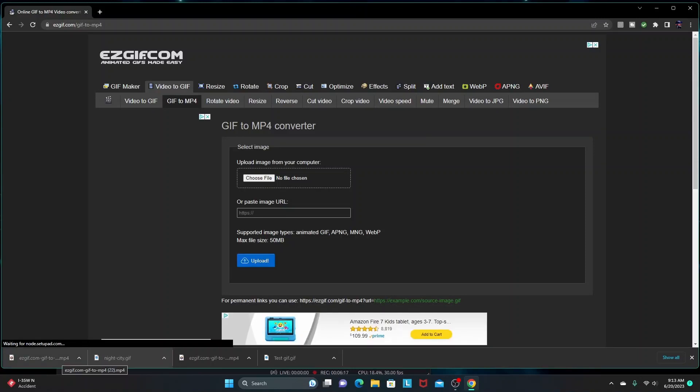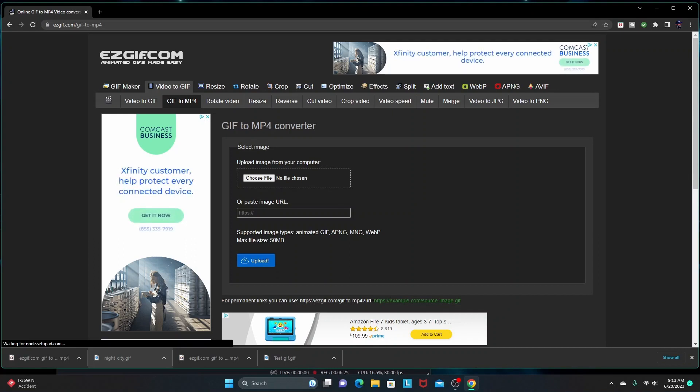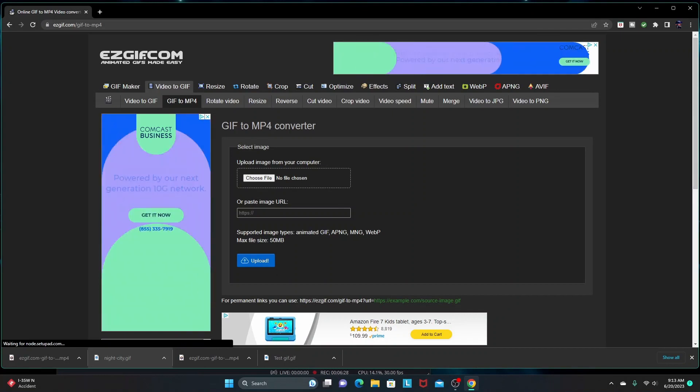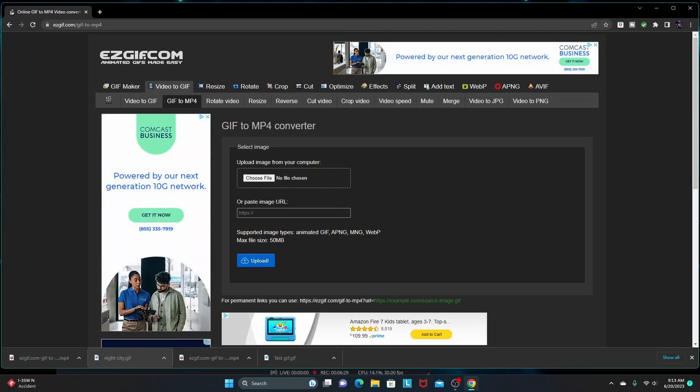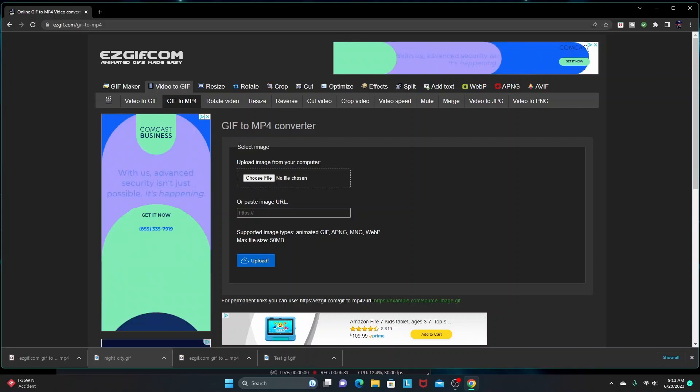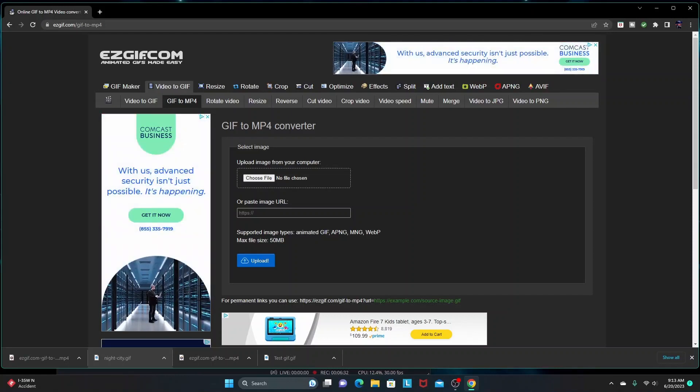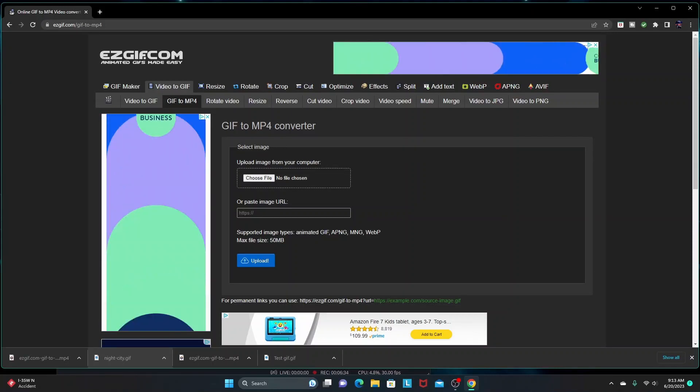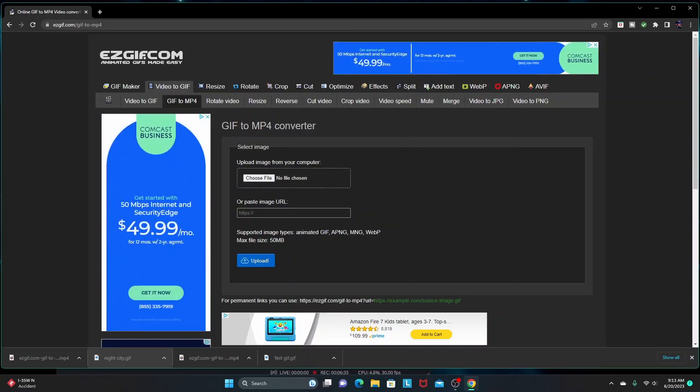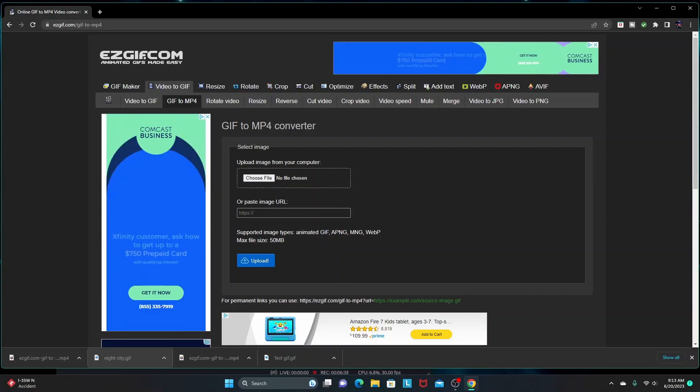Then you drag your downloaded GIF that you want to convert into the top box, and then you click 'upload.' Once the image shows up and you know it's uploaded to the site, you're going to click another button that says 'convert,' and then you click 'save' and save it to your device.